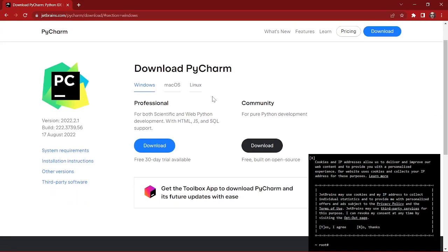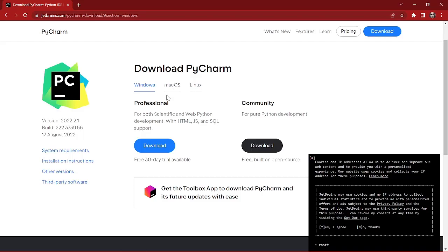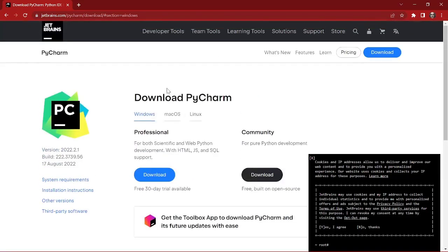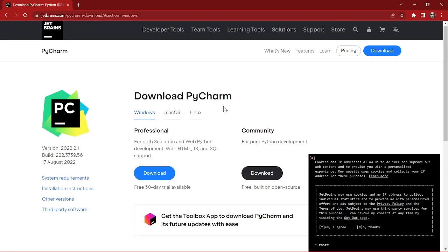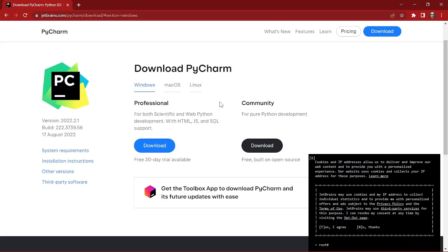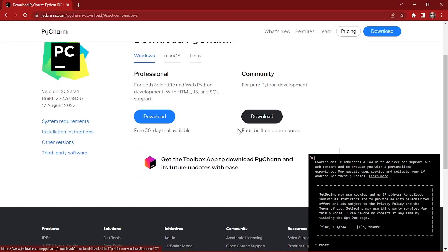As you can see at jetbrains.com, this is where you can see the download PyCharm option. You can select your device over here. We have Windows, macOS, Linux - different options for different operating systems. I'm going to download the Community edition of PyCharm. The Professional one is not free.